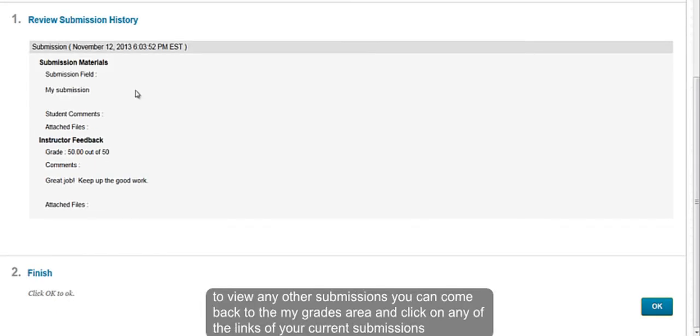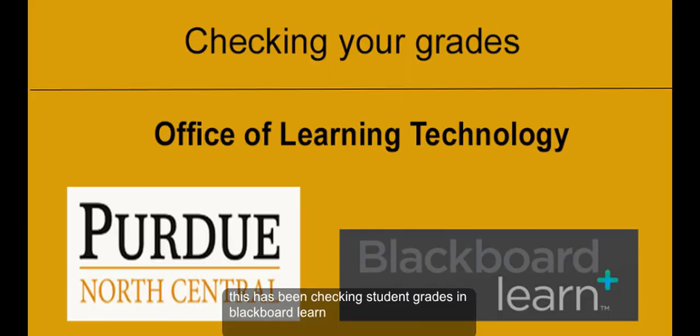To view any other submissions, you can come back to the My Grades screen and click on any of the links of your current submissions. This has been Checking Student Grades in Blackboard Learn.